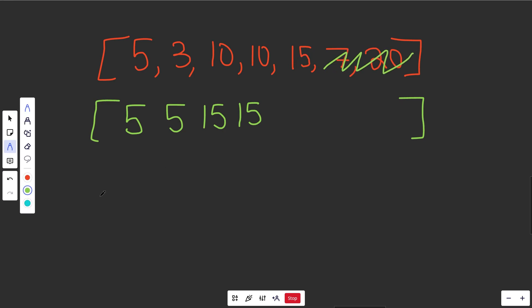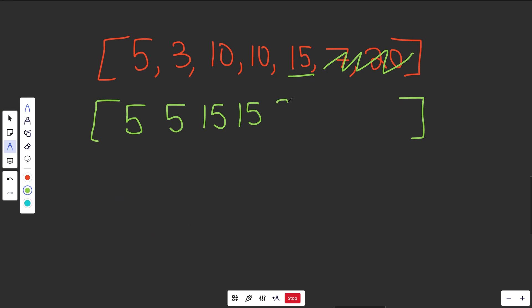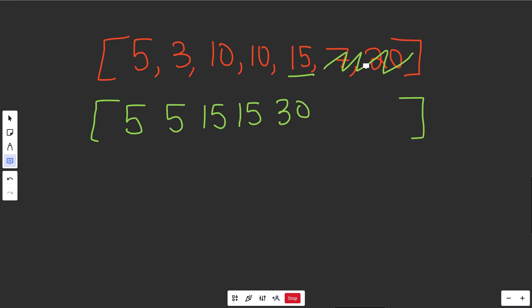Let's do another one. Do you want to rob this house? If you rob it, you get your immediate 15 plus your old 15 from two steps back — you cannot include the one-step-back value because you may have robbed that house. So 15 plus 15 equals 30. Or if you don't rob the house, you keep your old 15. Obviously you'd prefer 30 over 15, so this position becomes 30.